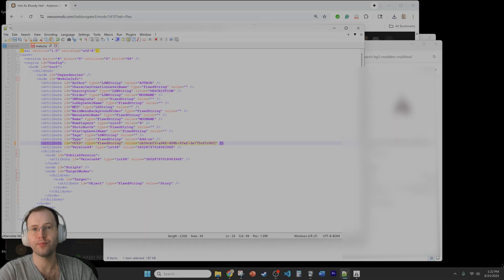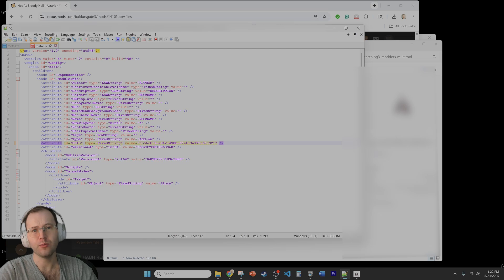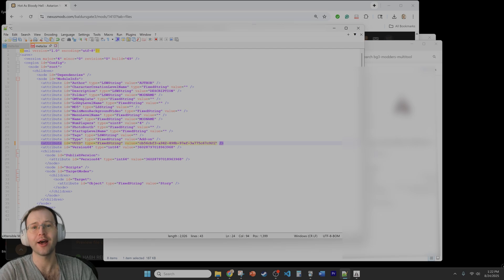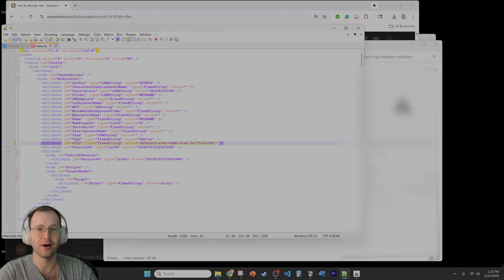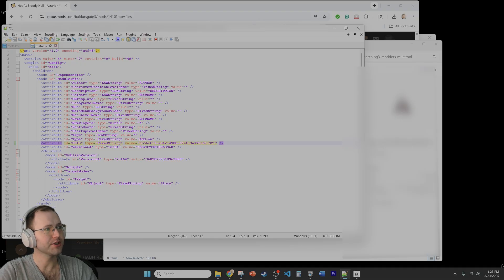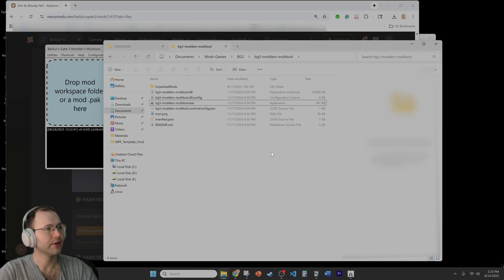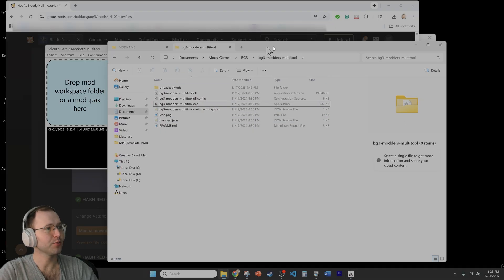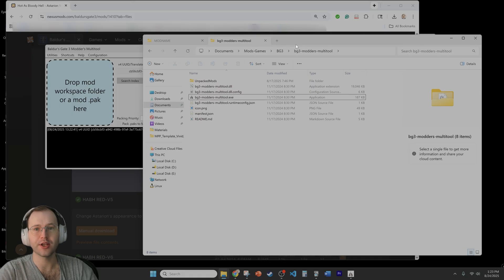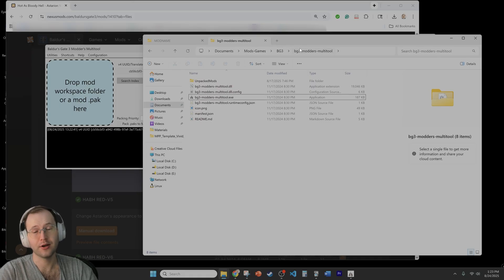So this way there won't be any conflicts which is more of a future proofing type thing. It's good, it'll save someone else time in the long term and you can just save it, you can close it and we'll keep the Baldur's Gate 3 modders multi-tool right now because we're going to use this again to finally put together our pack file.